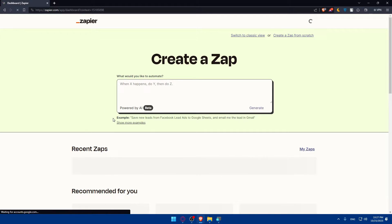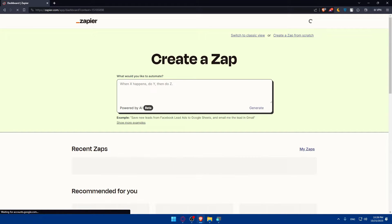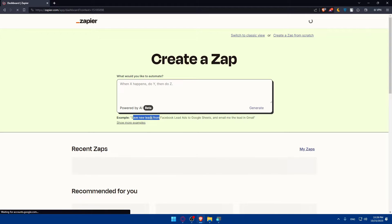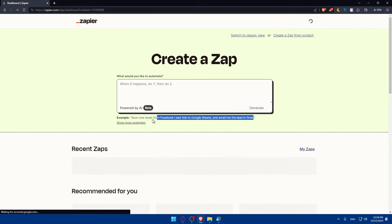As you can see, they're giving you an example: save new leads from Facebook lead ads to Google Sheets and email me the lead in Gmail as an example. You can basically do whatever you want.